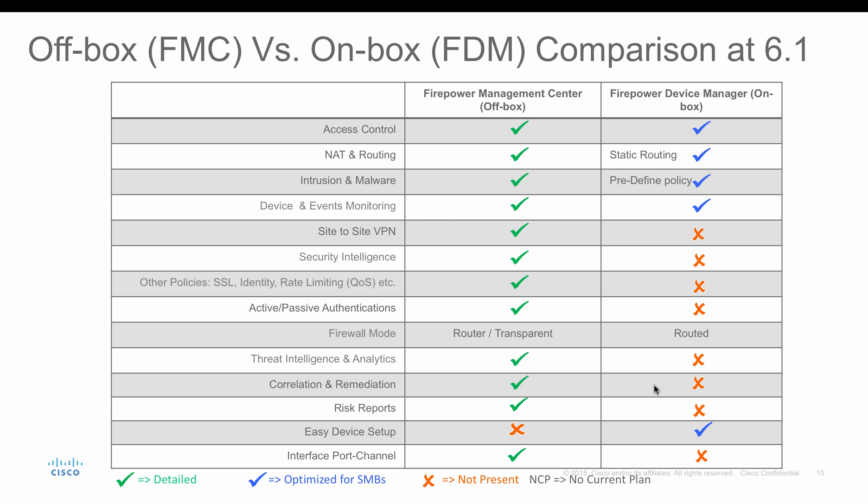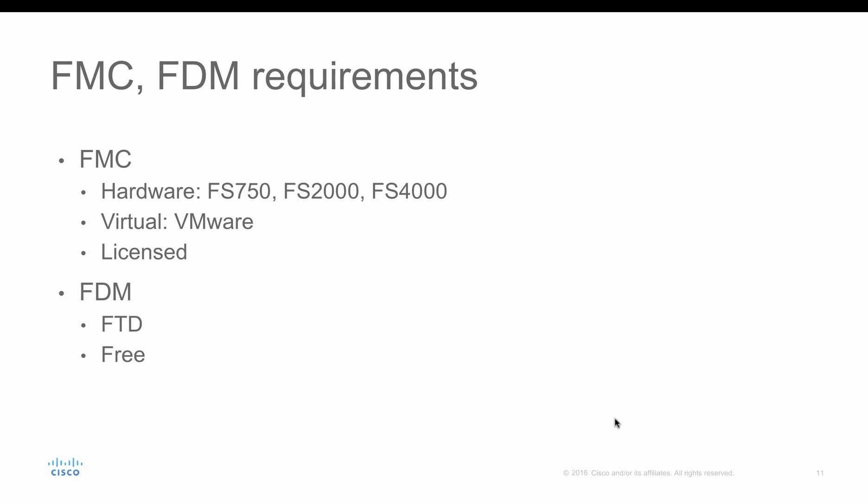But if you wanted to have high availability or run it on a transparent firewall or a routed mode with advanced ACL, NAT, and then dynamic routing protocols, and other advanced security firewall features such as security intelligence, site-to-site VPN, rate limiting, you might have to use Firepower Management Center to manage your FTD.